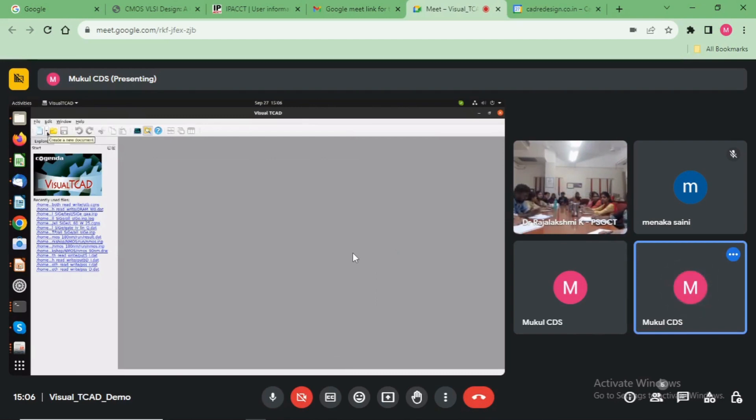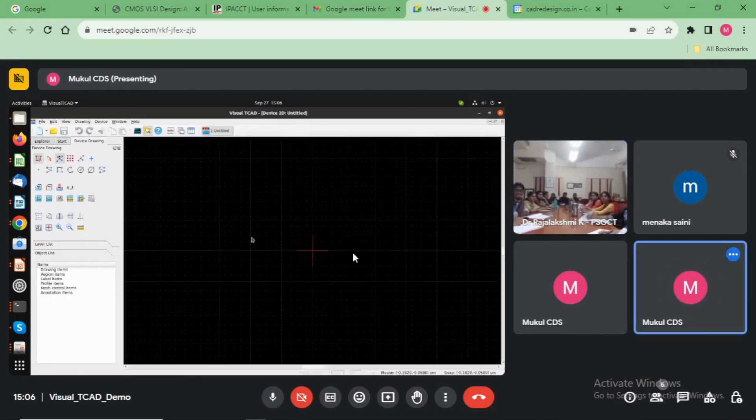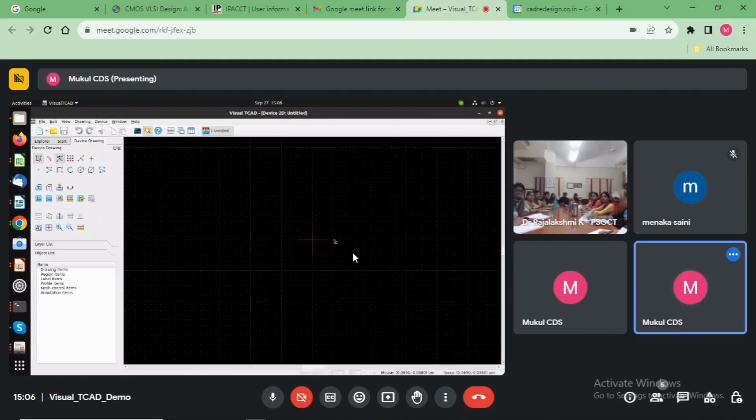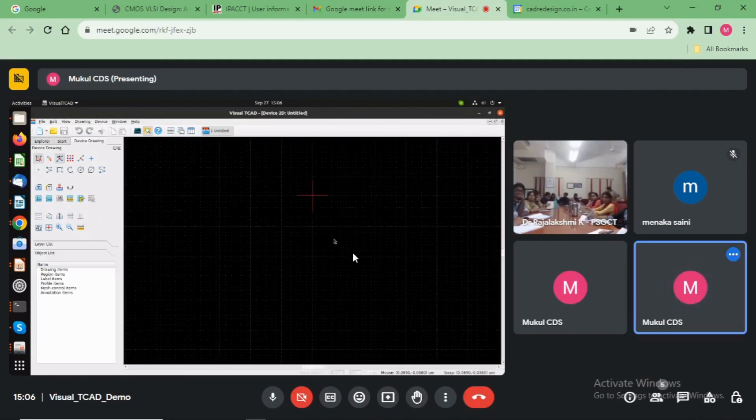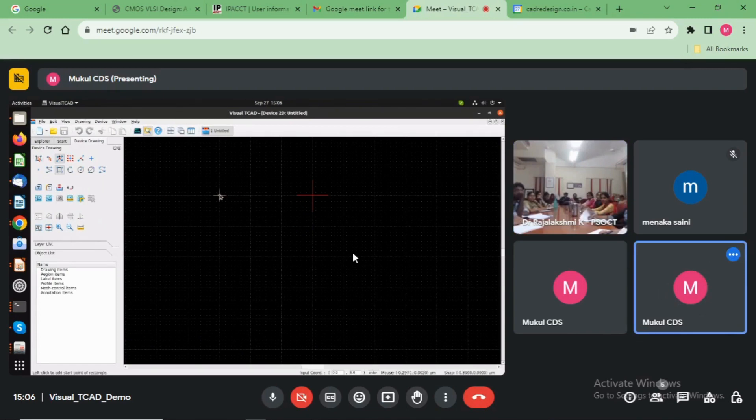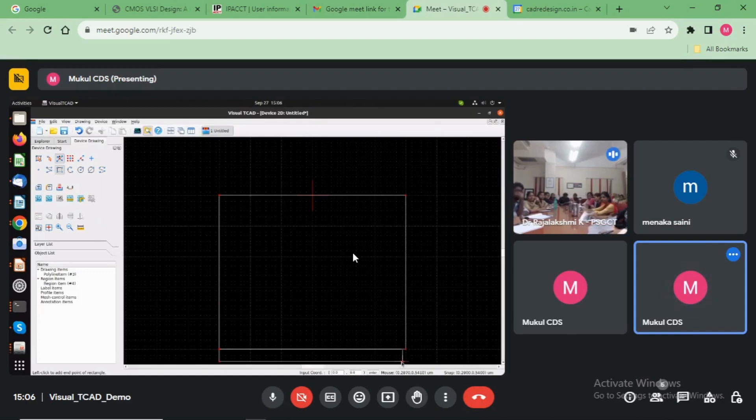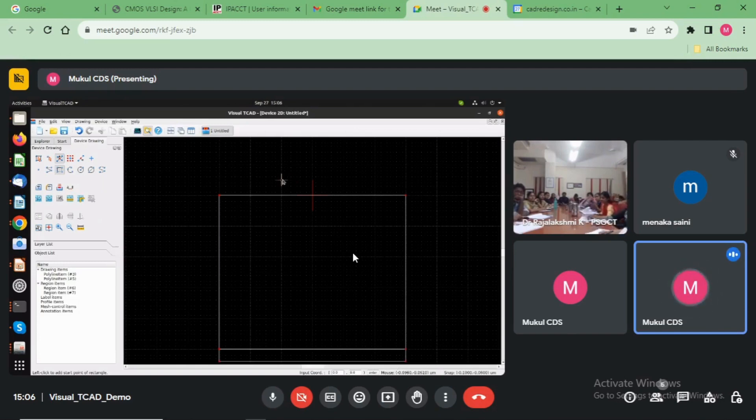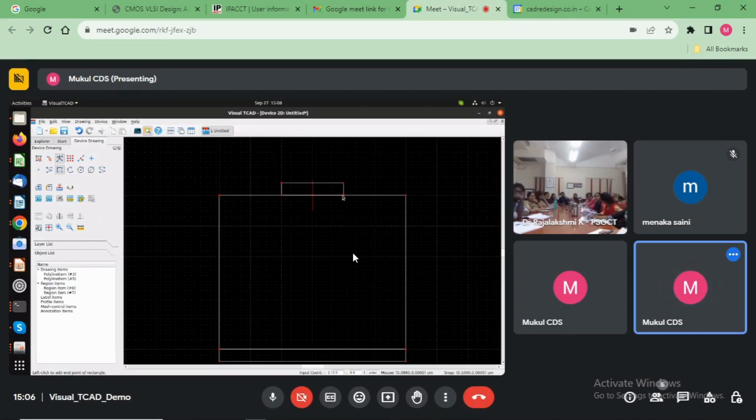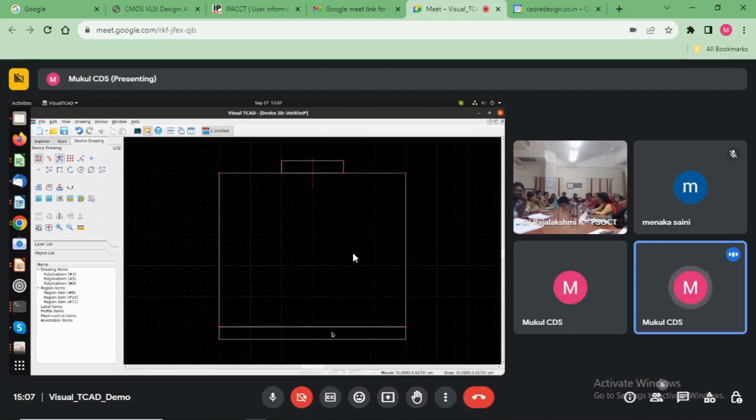Let's start. First when we go to the drawing, now we take the rectangle. This is the base diode structure. This is the substrate. These are the contacts, p-type and n-type.